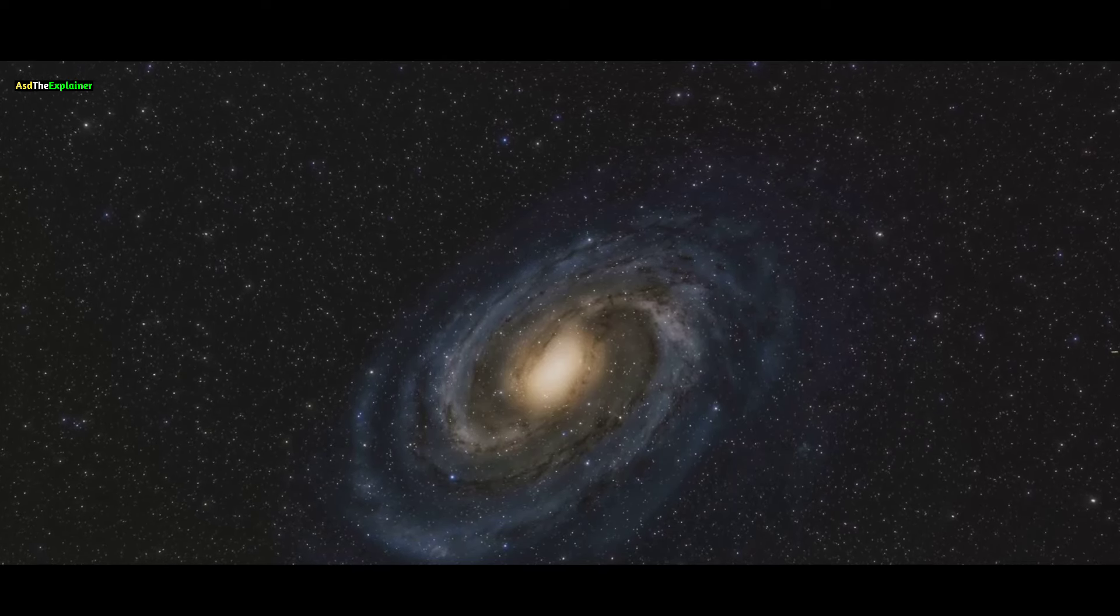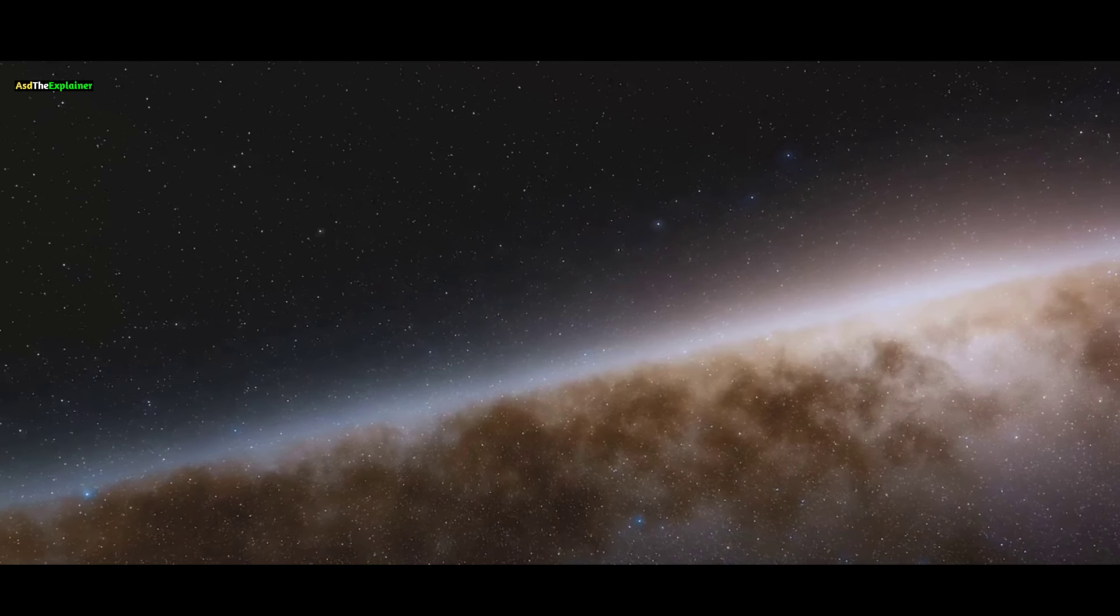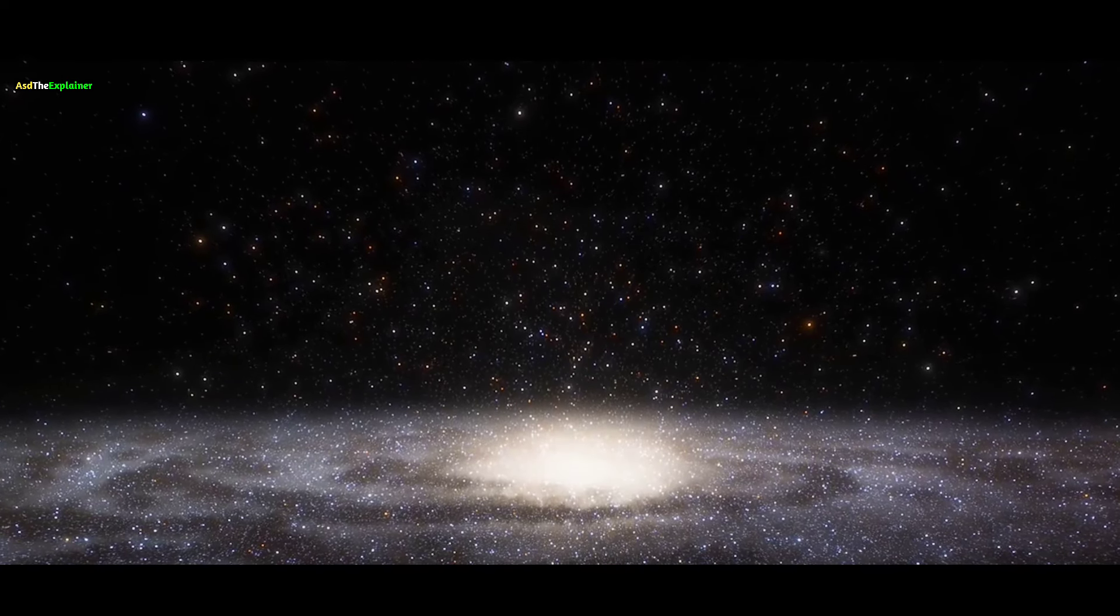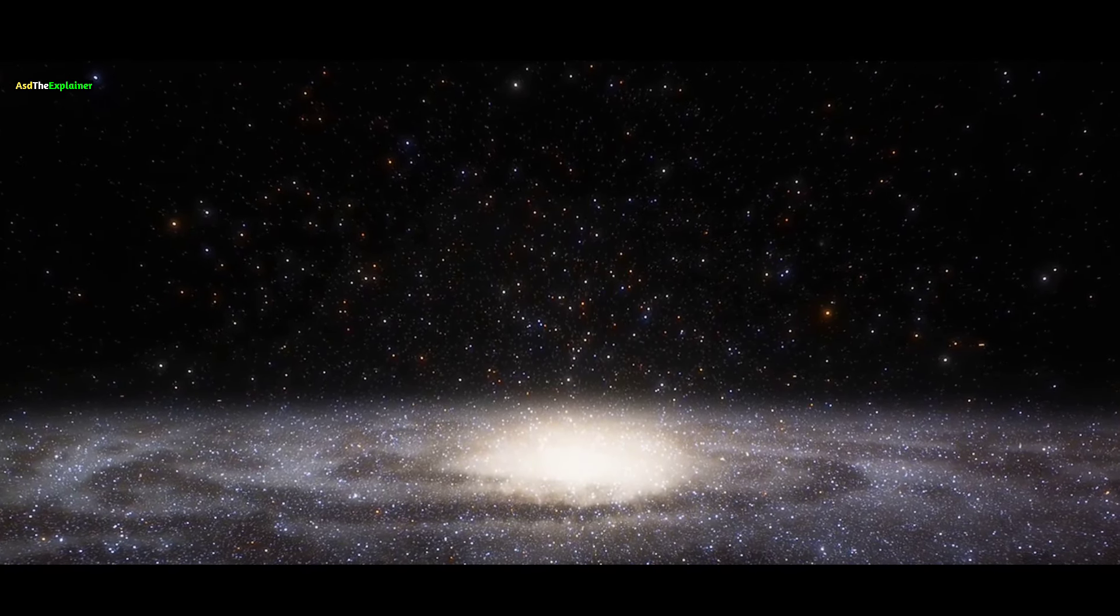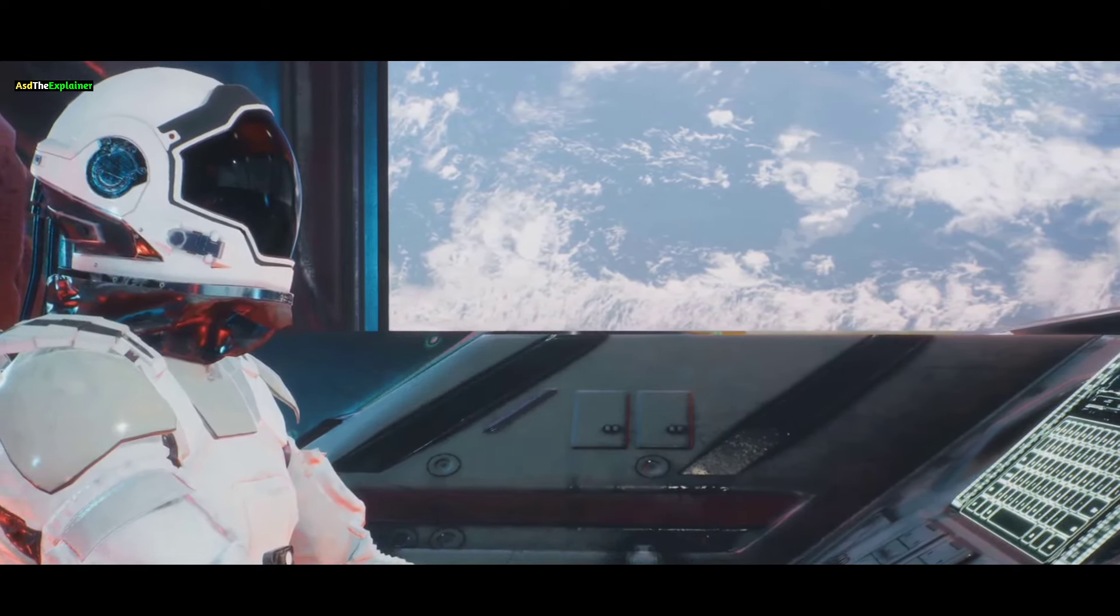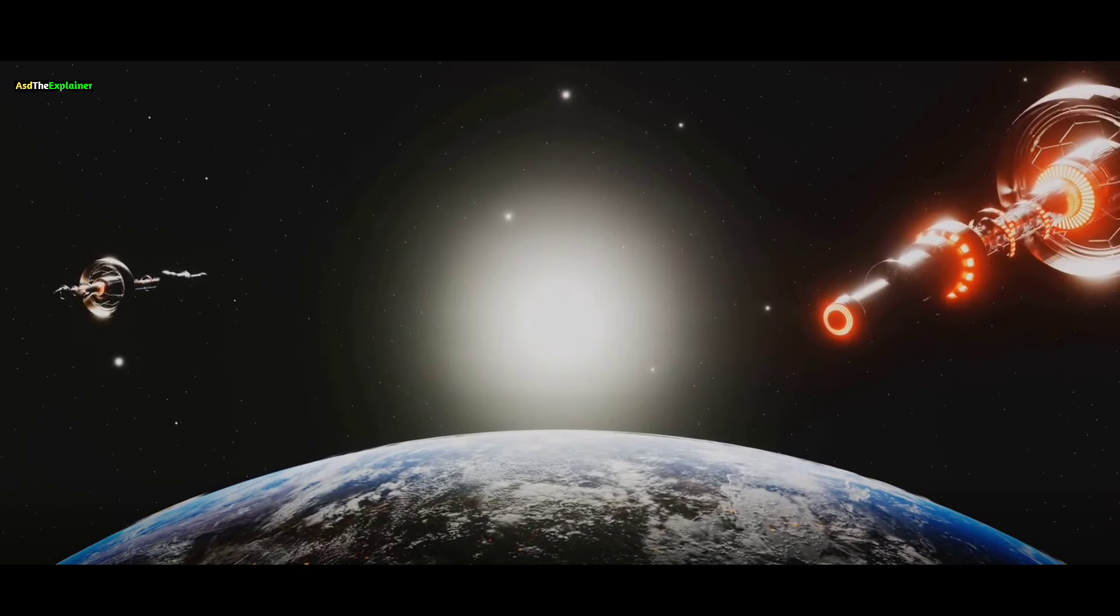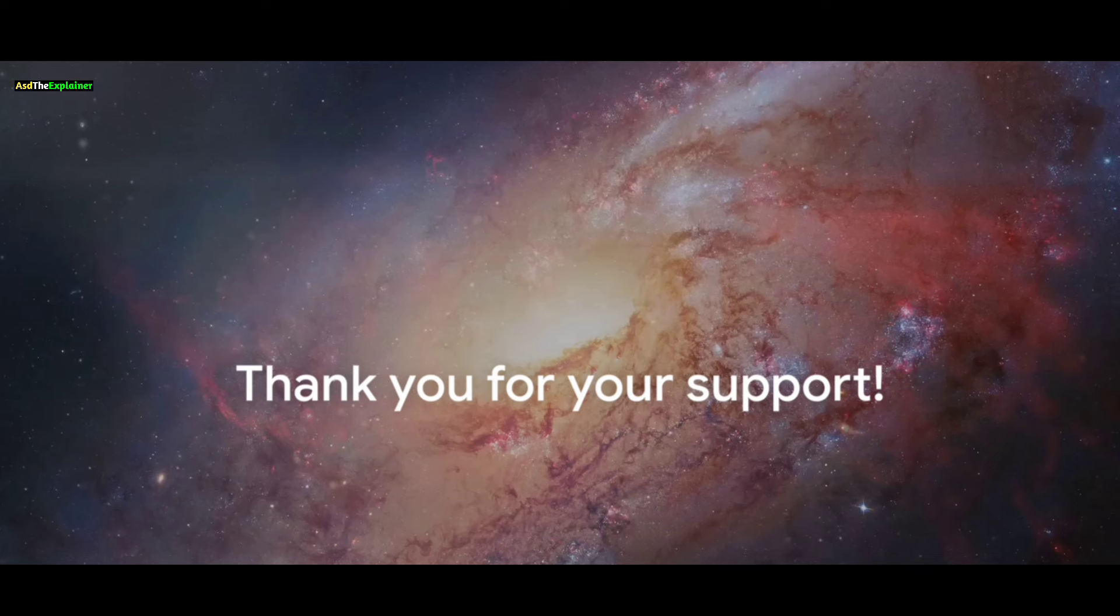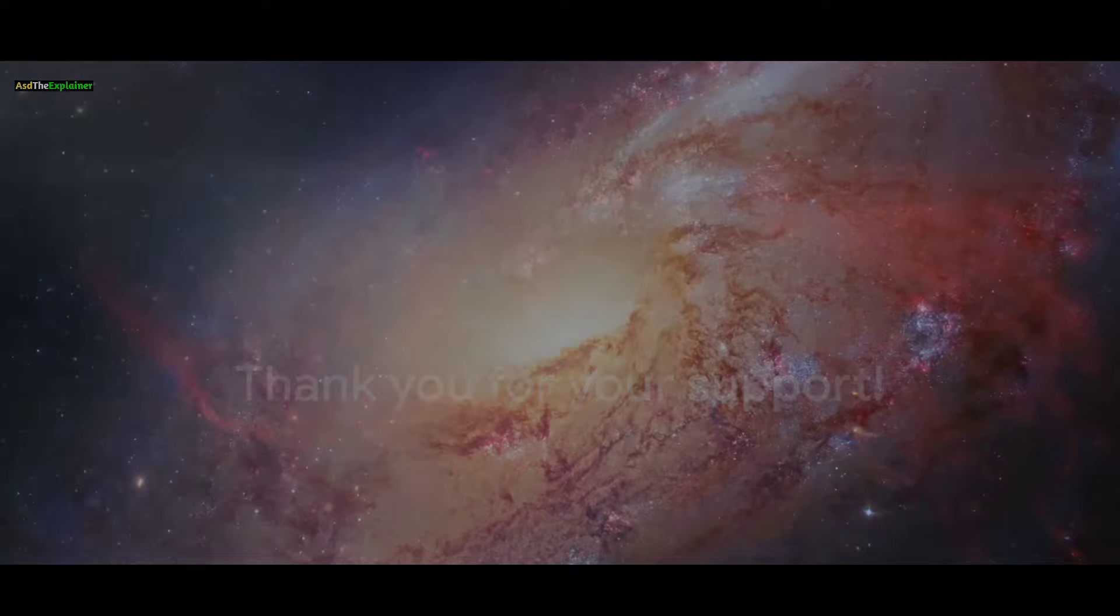Did you find your journey to Andromeda enjoyable? Feel free to share your thoughts in the comments below. Thank you for tuning in. Don't forget to hit the like button and subscribe. Your support means a lot to me and helps my channel grow. See you next time.